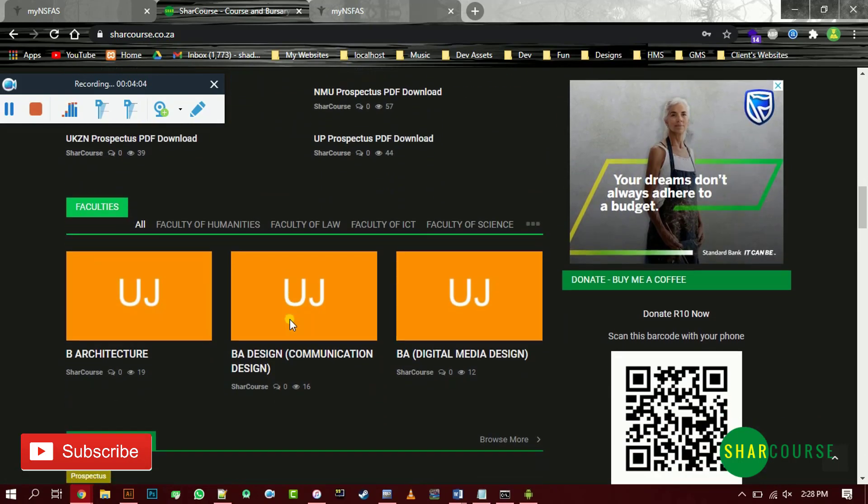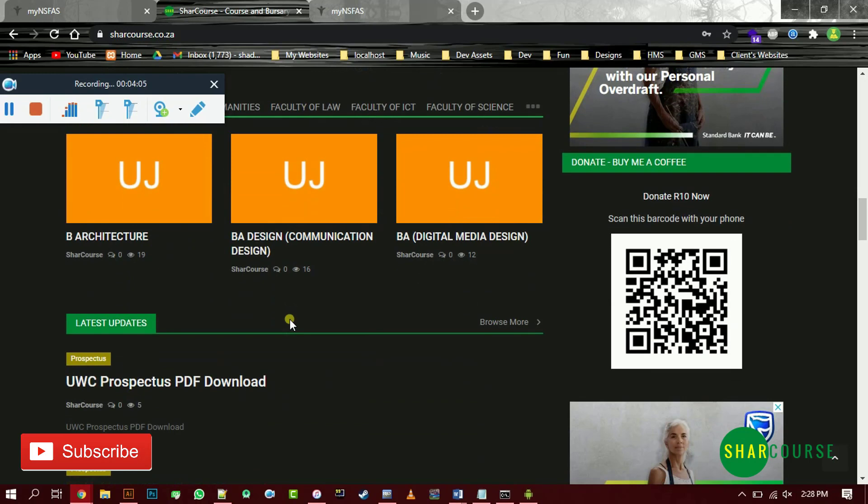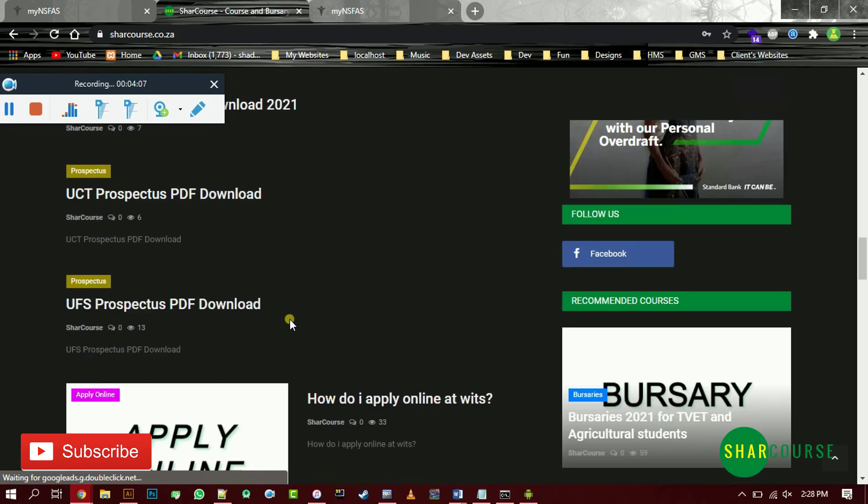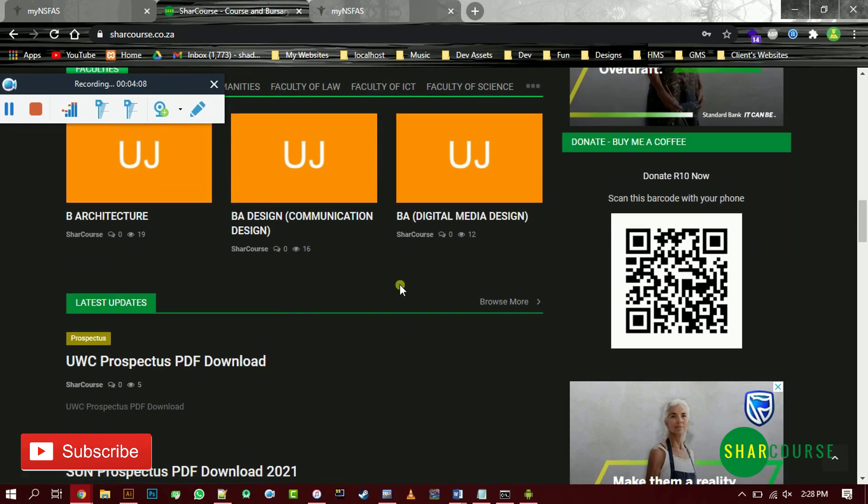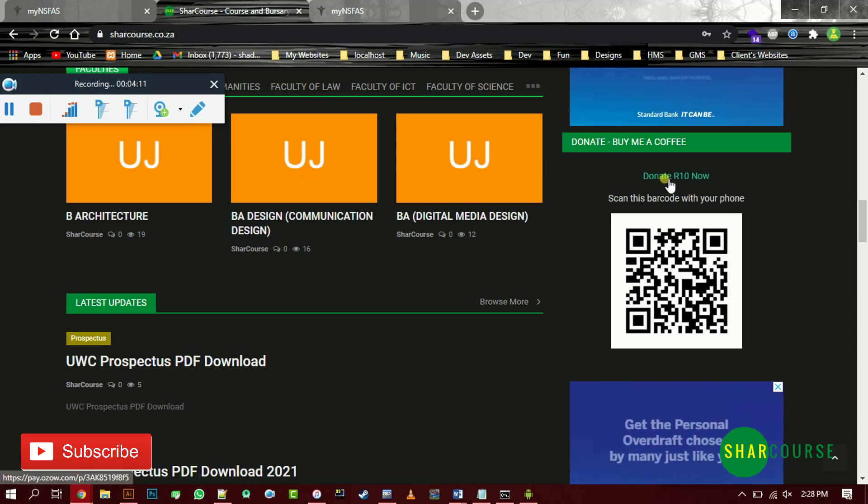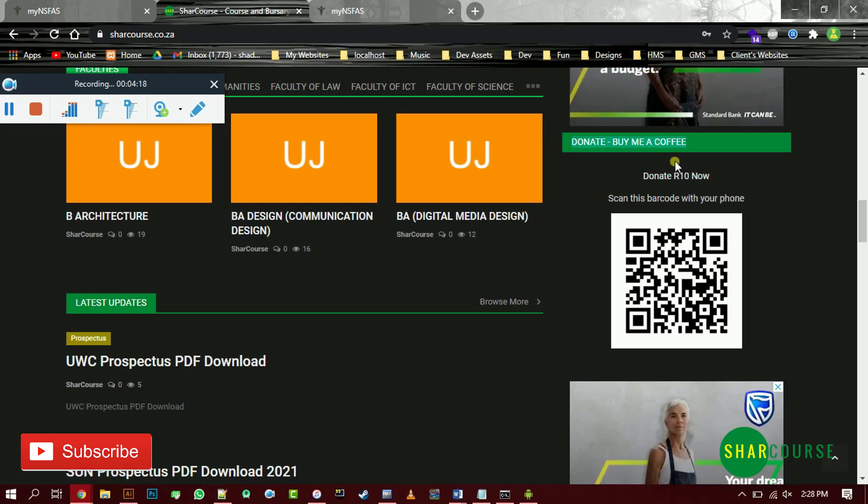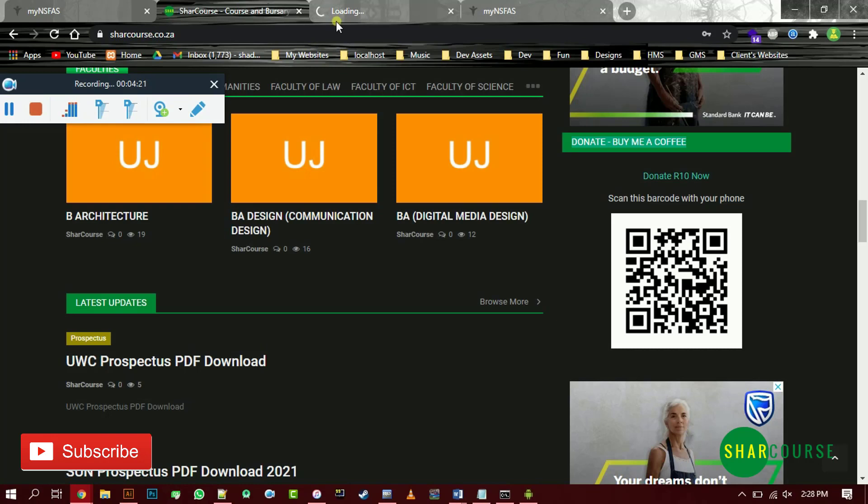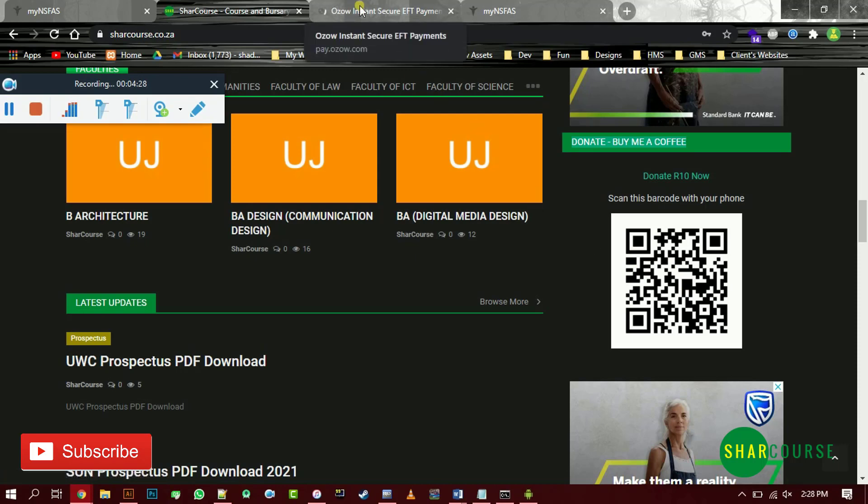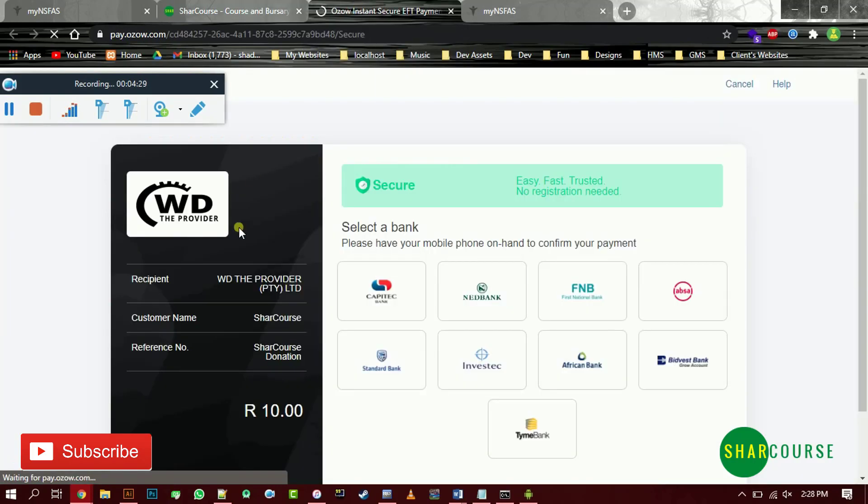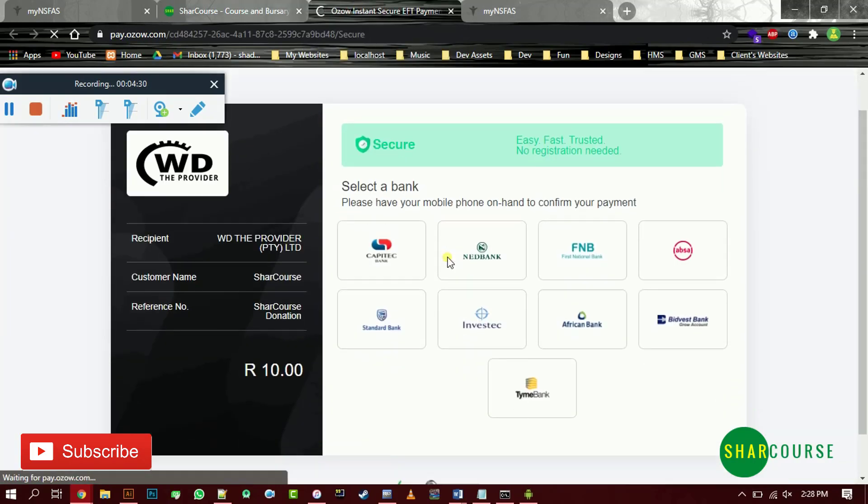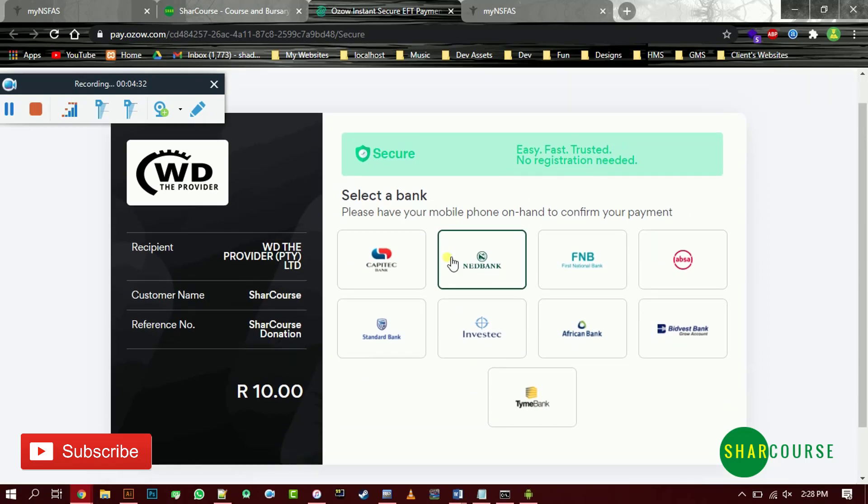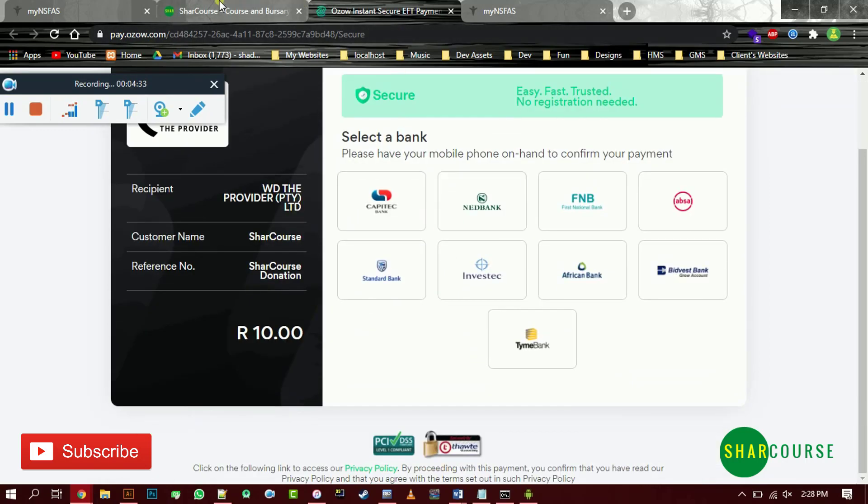If I really helped you guys in this video, please subscribe to my channel or you can just donate, buy me a coffee. Just click this link or you can just scan this barcode using your cell phone. It's your choice. Thank you for watching.